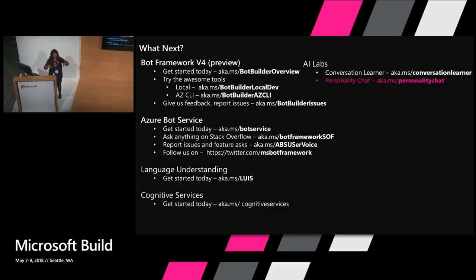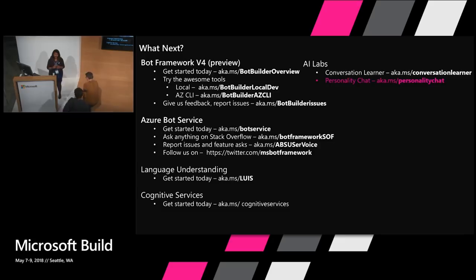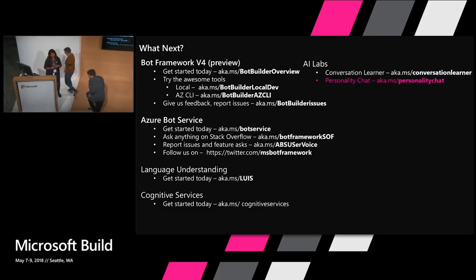I want to call out to my awesome team here. Please feel free to come ask us questions if you don't have time now but after as well. Thanks, guys. Thank you. Thank you.